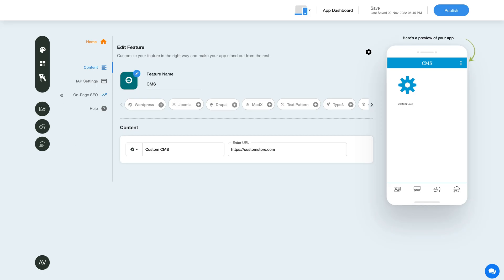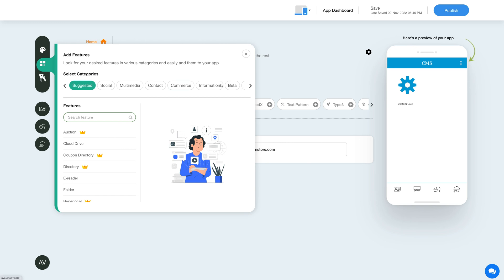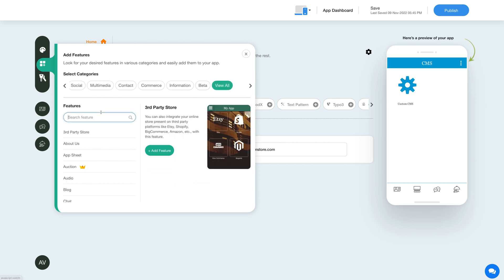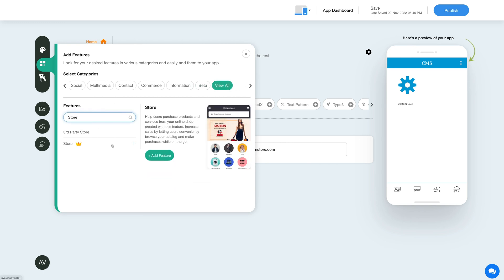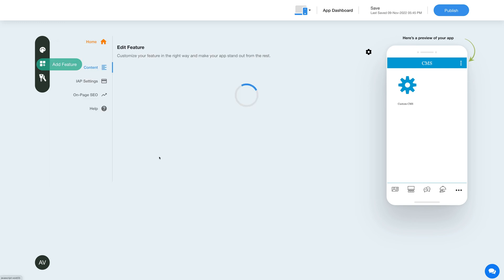Now, to add the store feature, click on the add feature button in the sidebar and then click view all and search store. Click on the feature to add it to your app.